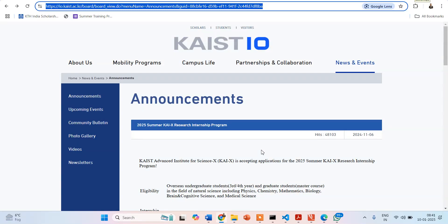Hello everyone and welcome to Instant Biology by Dr. Nilab. Today I am here again with a very important video related to summer internship opportunities abroad. Now today I am going to talk about the Korean Advanced Institute of Science and Technology, that means KAIST.